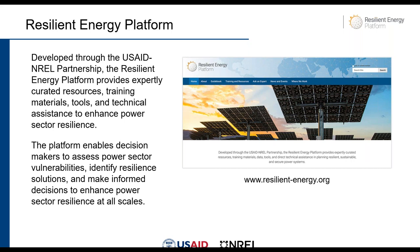The Resilient Energy Platform provides expertly curated resources, training materials, tools, and technical assistance to enhance power sector resilience. The platform enables decision makers to assess power sector vulnerabilities, identify resilient solutions, and make informed decisions to enhance power sector resilience at all scales. More information can be found at the website here.